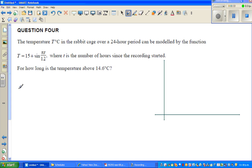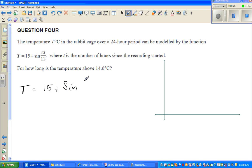So let me write the function of T with respect to small t. So T, which is temperature, is 15 plus sine of pi over 12 times t, where t is the time since the recording started.